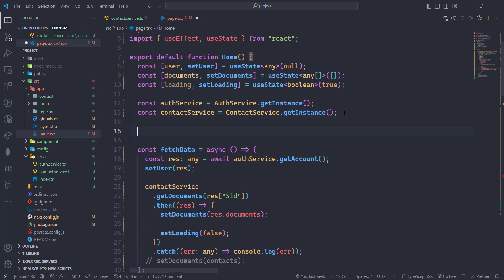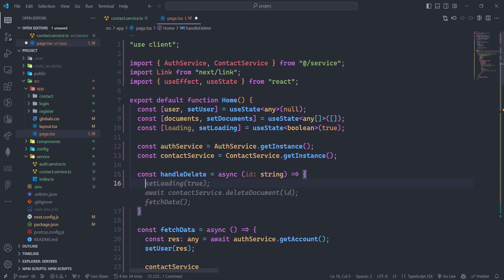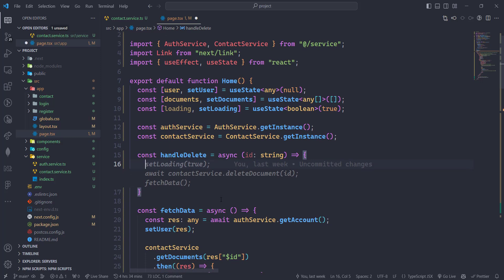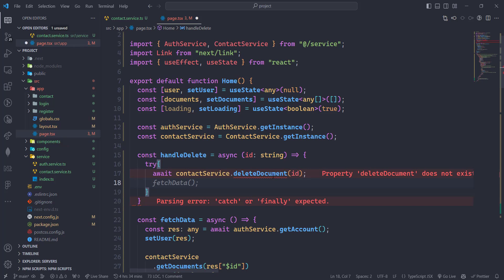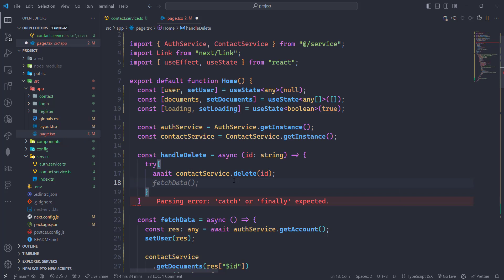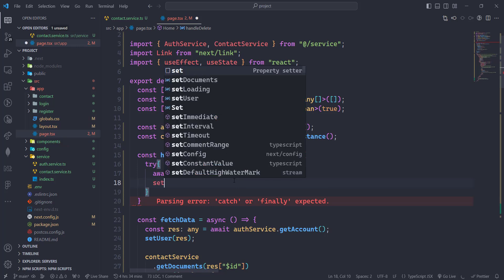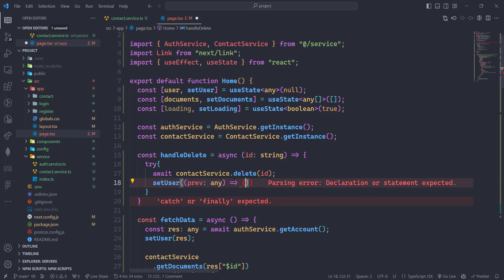Let's apply the delete function here — handle delete — and in this function we are getting the ID. We already have contact service, so we don't need any loading for now. We are going to write a try/catch here. We are only deleting and not going to fetch any data again, because we don't want the user to send another request. Instead, we are just going to filter all the users — previous, which can be of type any.